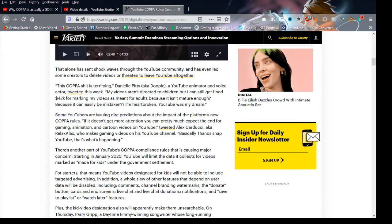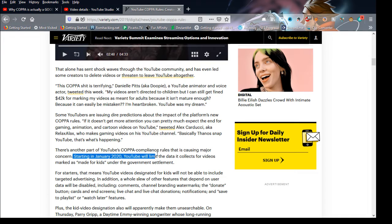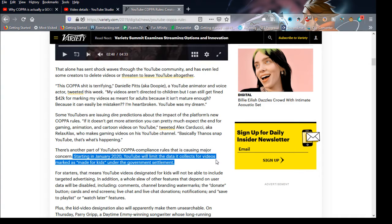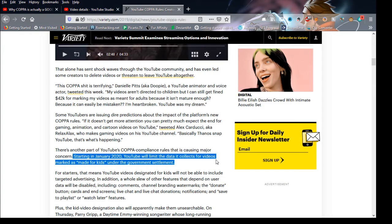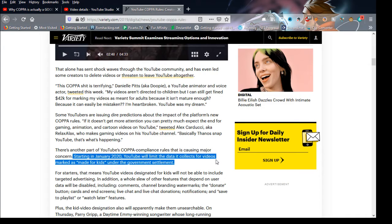So right here, starting in January 2020, YouTube will limit data collection for videos marked as made for kids under a government settlement. They're just doing this so whatever video kids watch, data will not be collected.